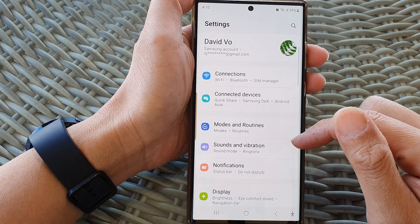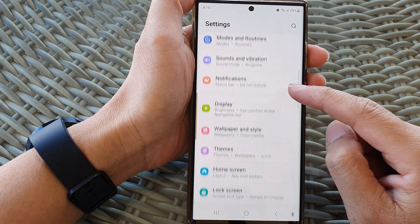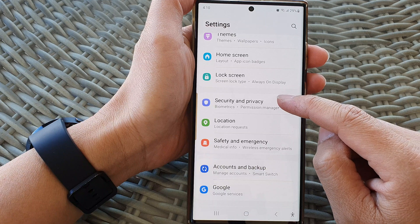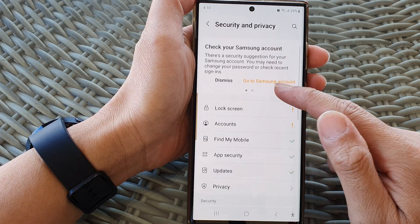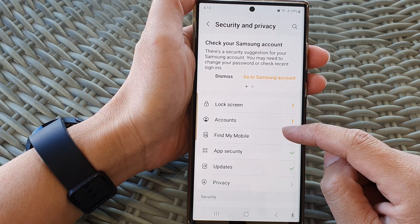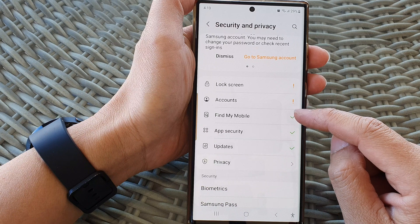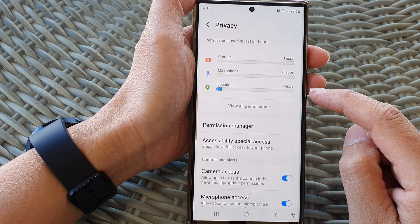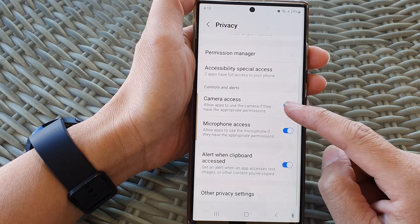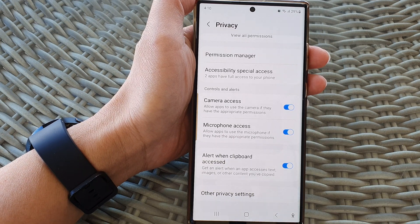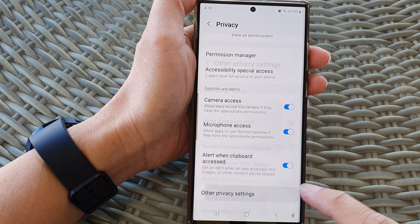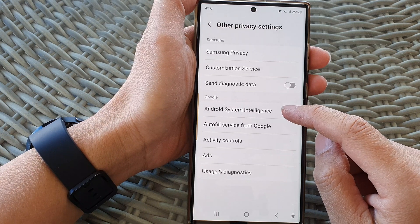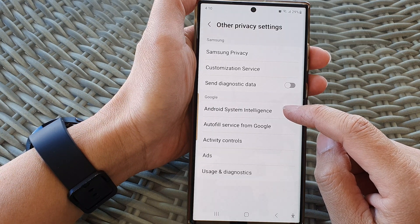Now in here, scroll down and then tap on Security and Privacy. Next, go down and tap on Privacy. Now scroll down to the bottom and then tap on Other Privacy Settings, then tap on Android System Intelligence.